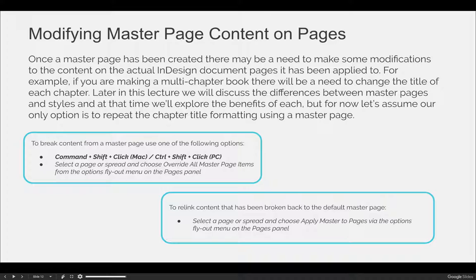To break content from a master page — meaning content that repeats in exactly the same way, same place, same color, etc. — you are going to Command-Shift-Click the frame that you want to break from the master. When you go to a page that has content linked from a master page, all the master page content will be locked and you will not be able to edit it, but if you Command-Shift-Click on a Mac or Control-Shift-Click on a PC, it will break the content from the master.